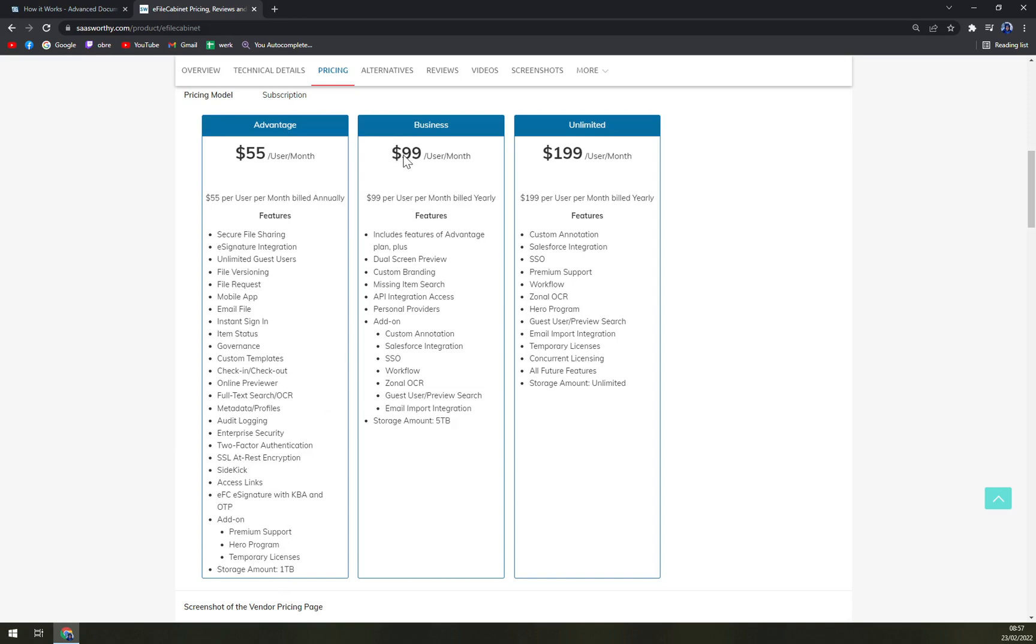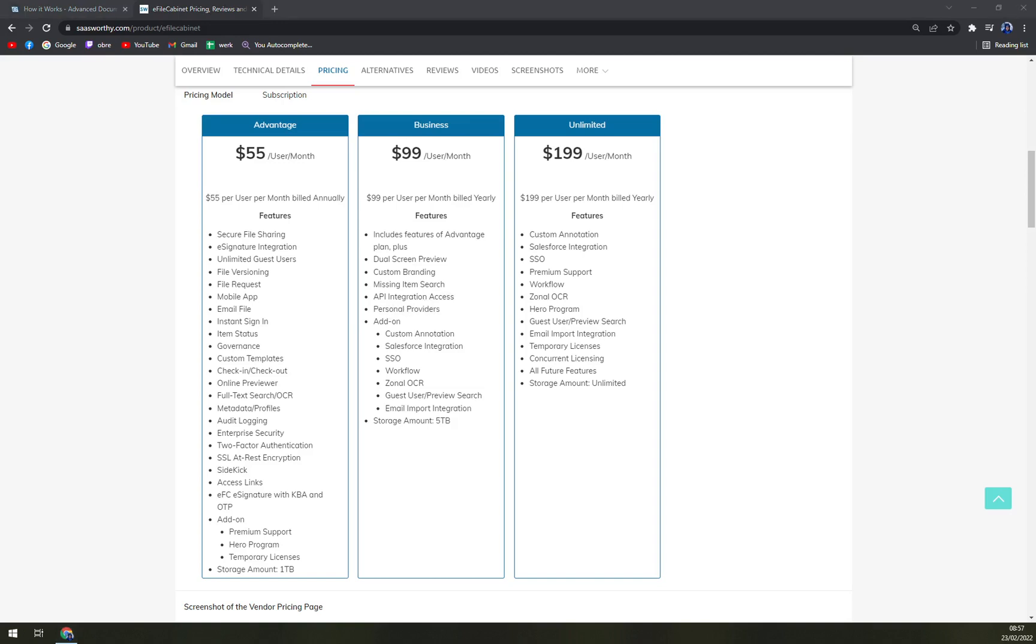$99 per month per user includes features of the Advantage plan, plus dual screen preview, custom branding, missing item search. You get the integration access which is the greatest thing that I would say it's worth investing extra money into. And with Unlimited it's almost $200.